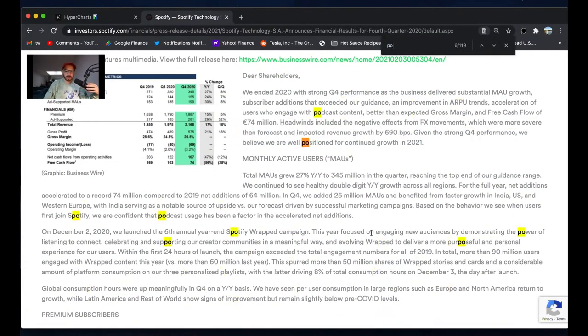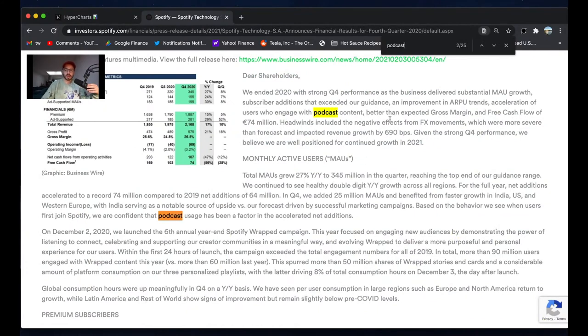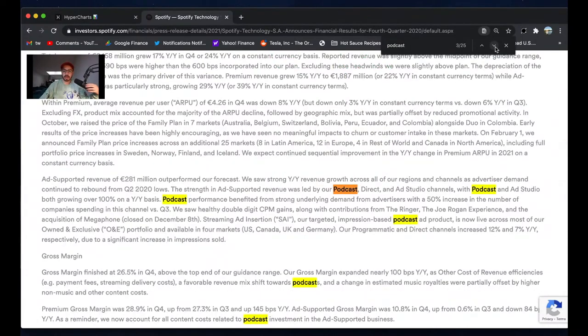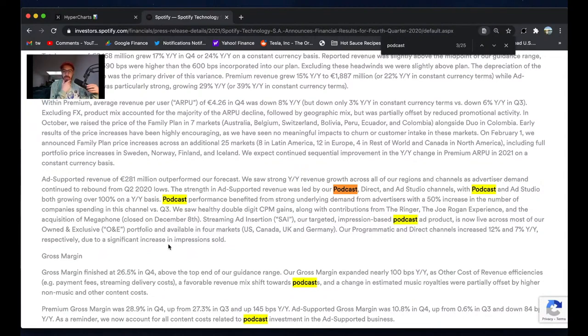The other thing I wanted to search for here is podcast content, because this is where they've really been pushing. They have Joe Rogan podcast content. It's better than expected - gross margin acceleration of users who engage with podcast content. Strong revenue growth in ad-supported revenue. They talk about the Joe Rogan Experience. We saw healthy double-digit CPM gains along with contributions from The Ringer, the Joe Rogan Experience, and the acquisition of Megaphone.